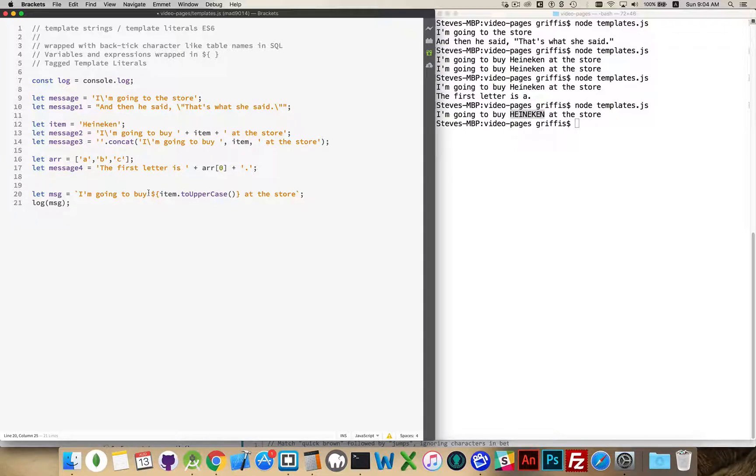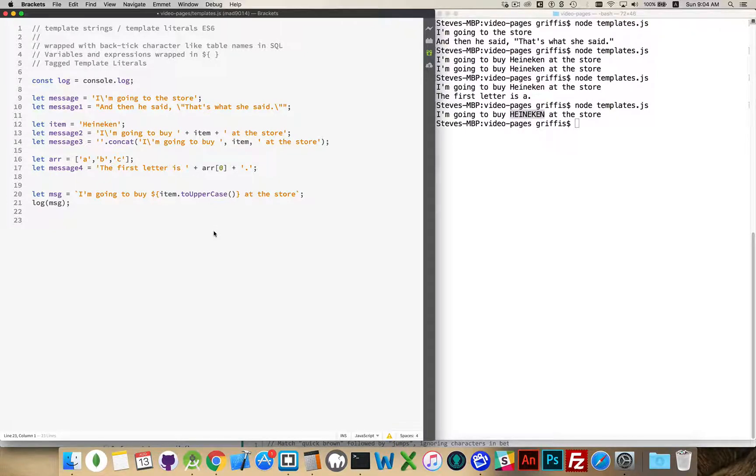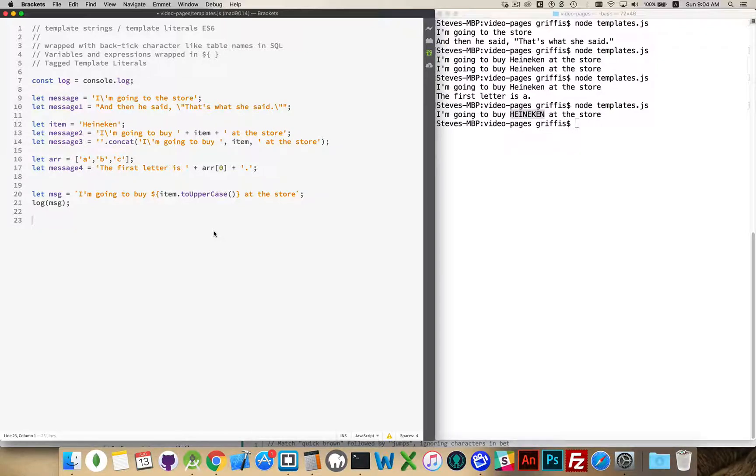It's just we don't use those as commonly, so it makes this a little bit more friendly to the developer. Your expression goes inside the curly braces. And really, that's the majority of what you're going to be doing with template strings. It's just this. Now, there is one other thing with template strings, and that's tagged template literals.